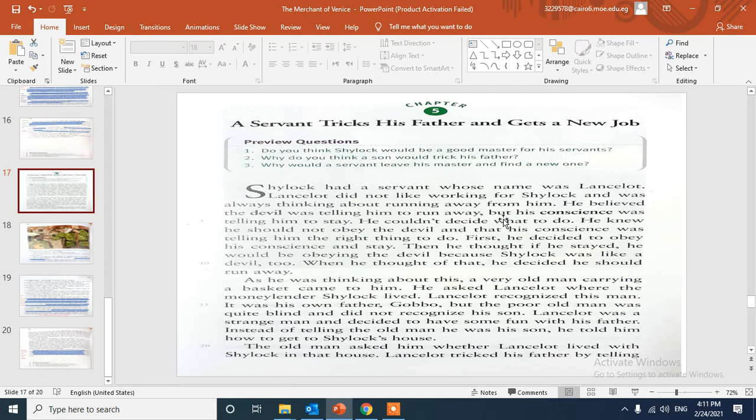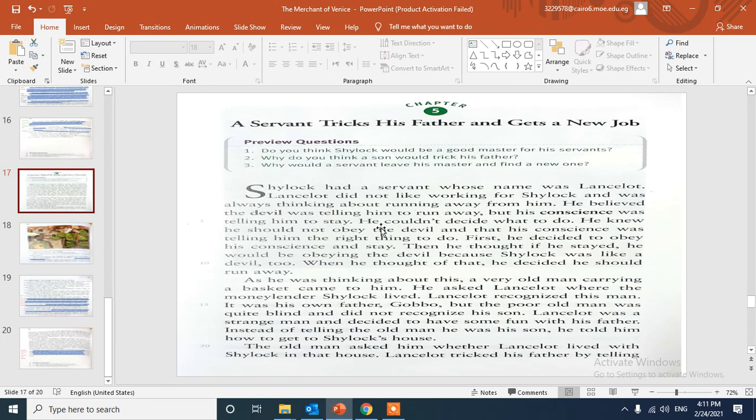He believed the devil, the bad spirit, was telling him to run away, but his conscience, the inner spirit inside you that tells you about the good things you have to do, was telling him to stay. So here he was so confused, he couldn't decide what to do, to stay or to run away.